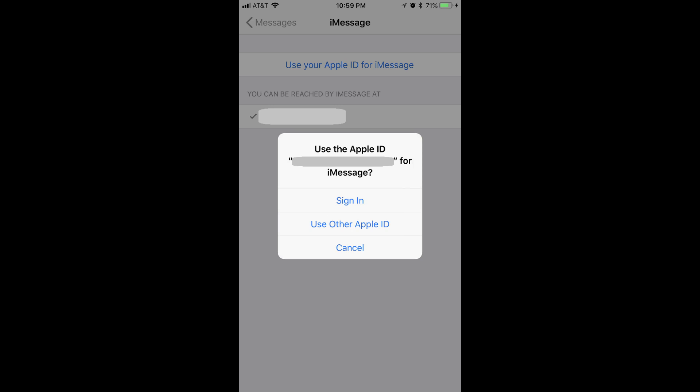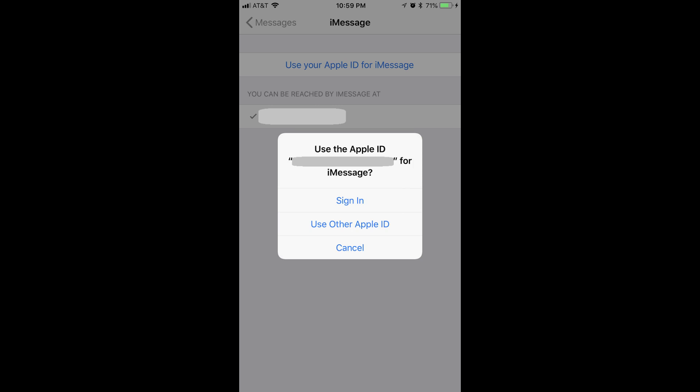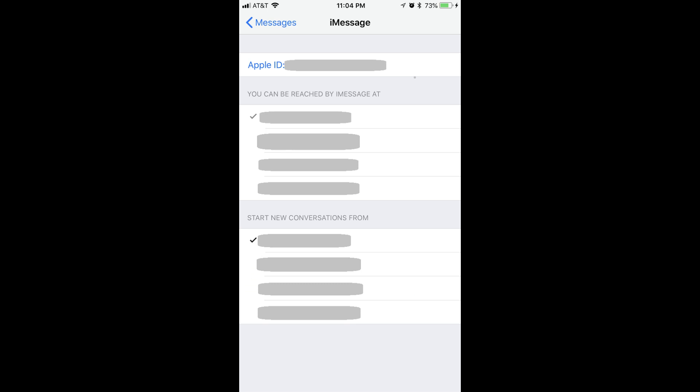Alternatively, if you want to use a different Apple ID with iMessage, tap Use Other Apple ID, and then enter the username and password associated with that Apple ID in the dialog box that appears. After entering any necessary information associated with your selection, you'll be routed back to the iMessage window where your Apple ID associated with iMessage will be displayed at the top of the screen.